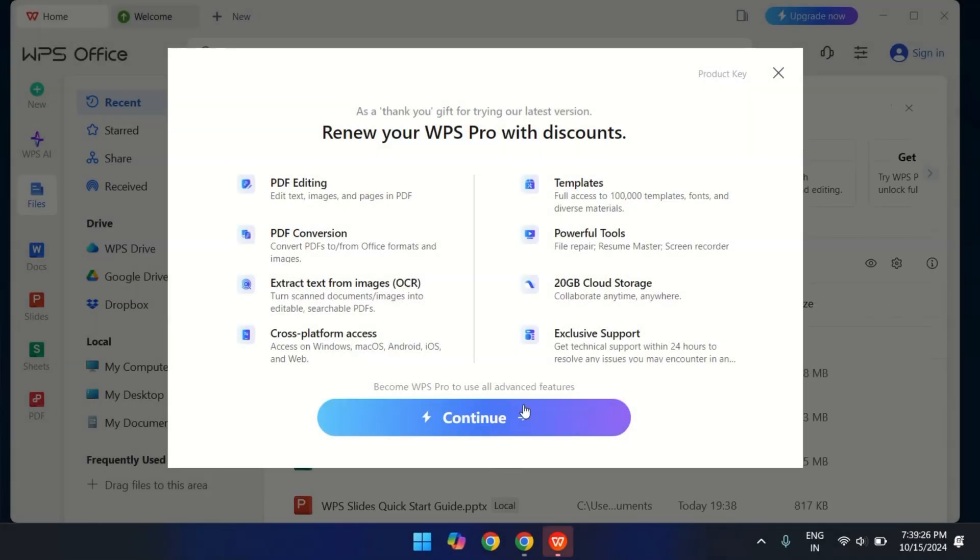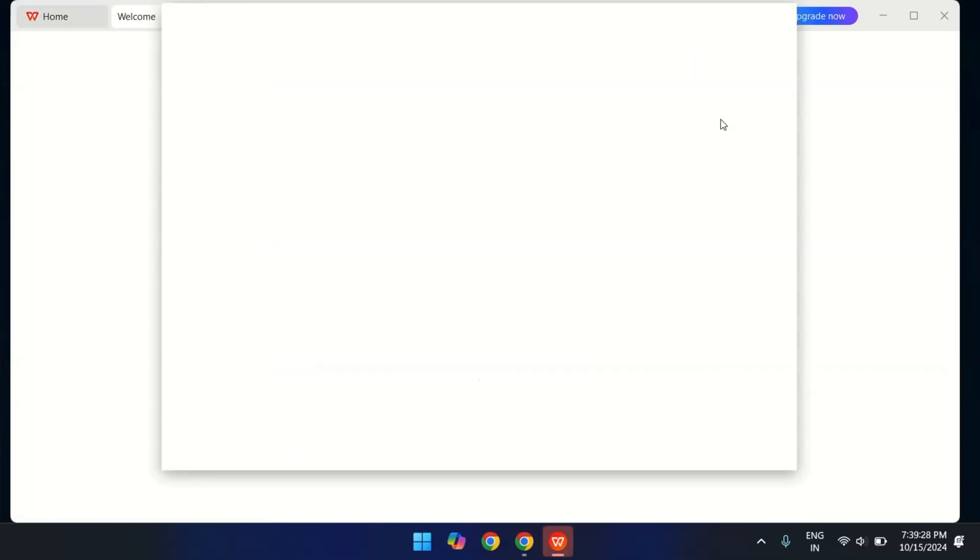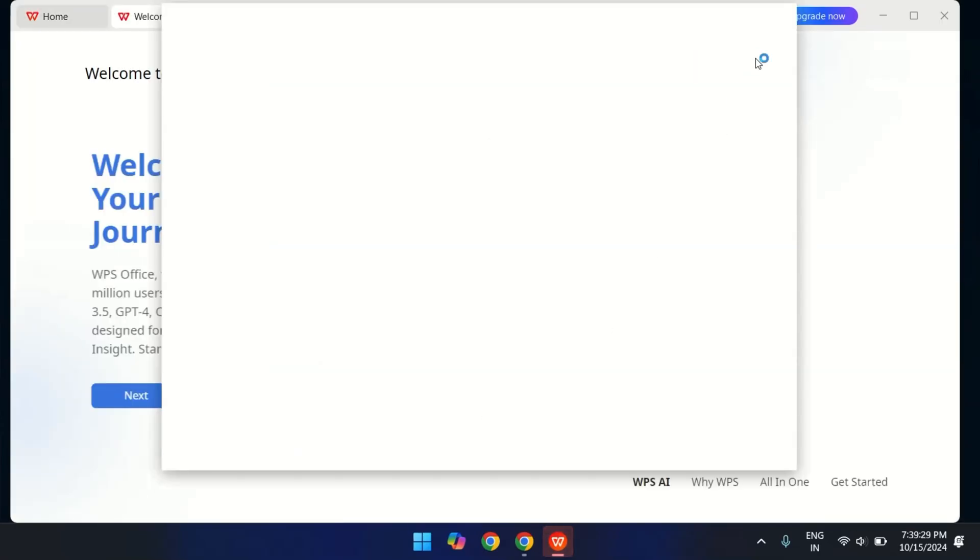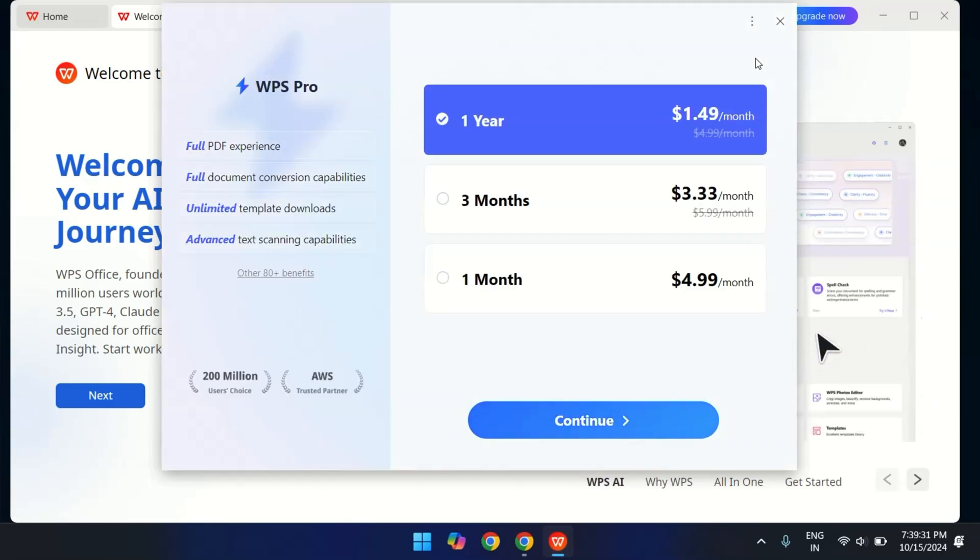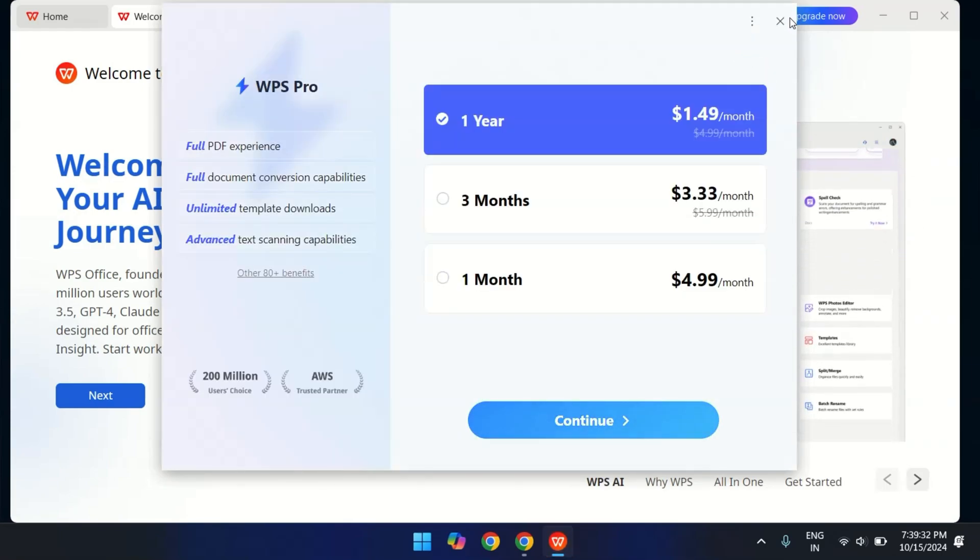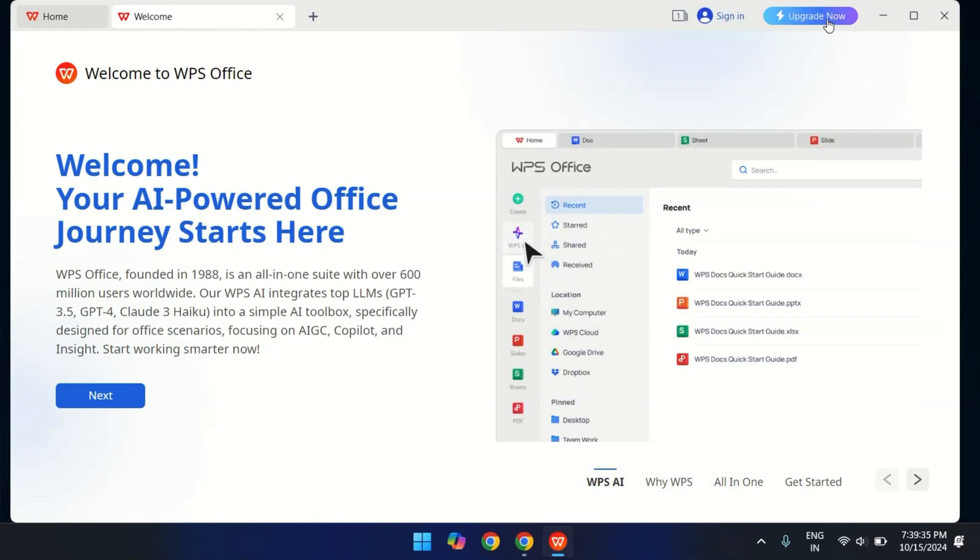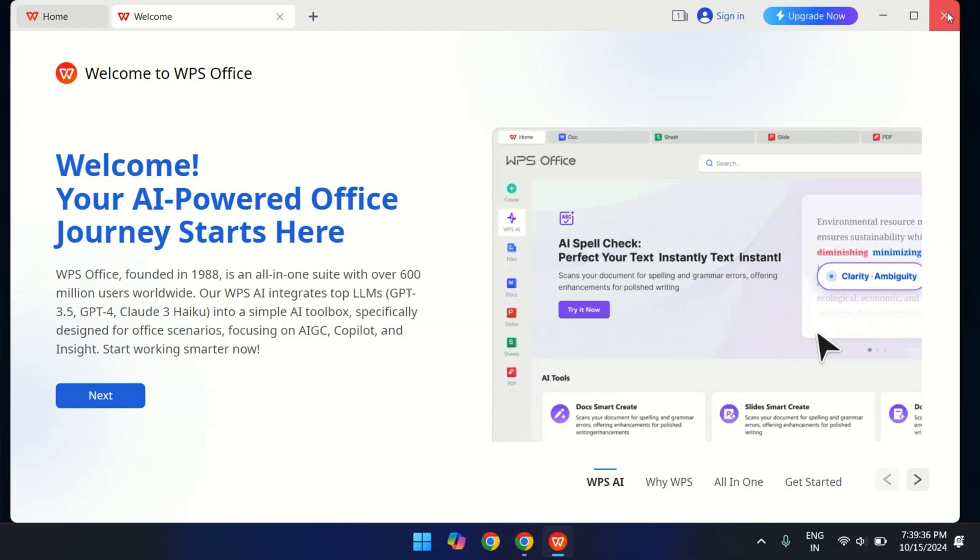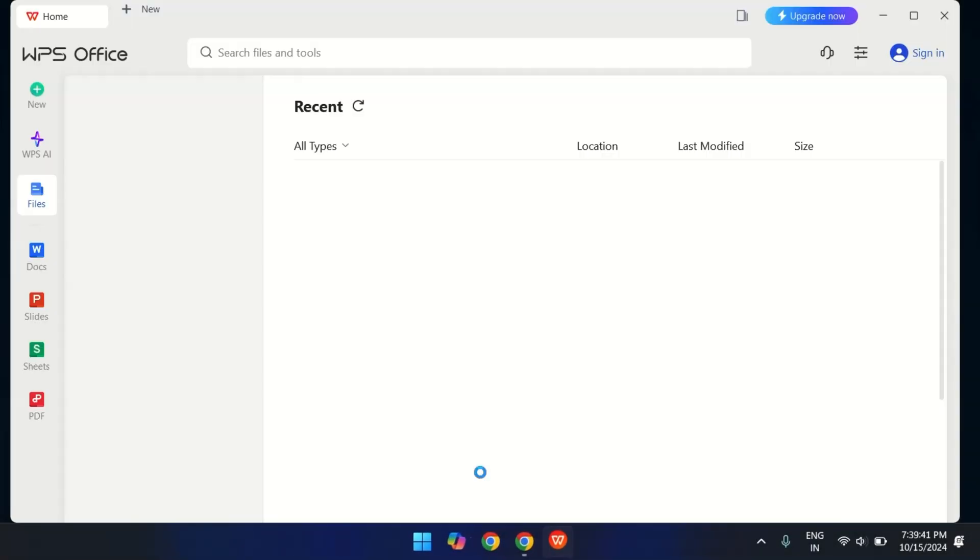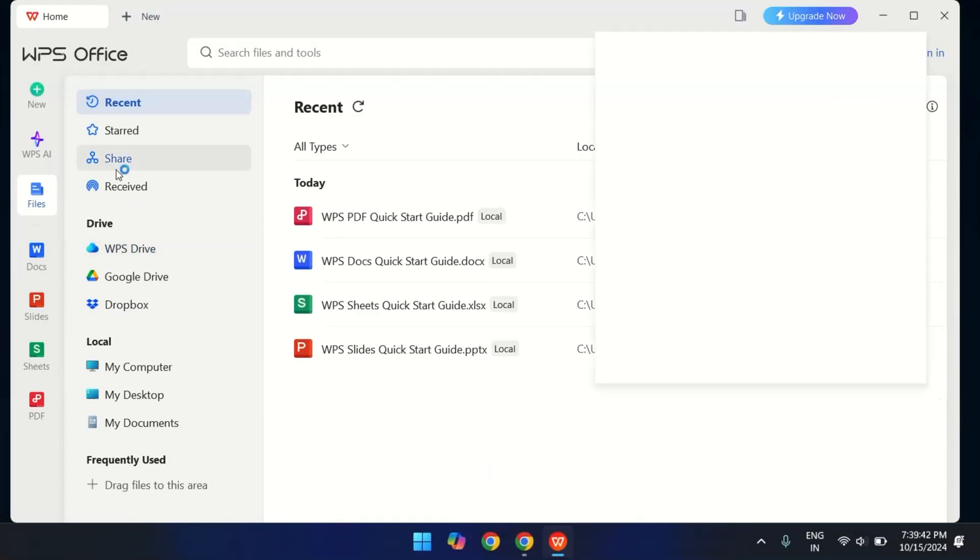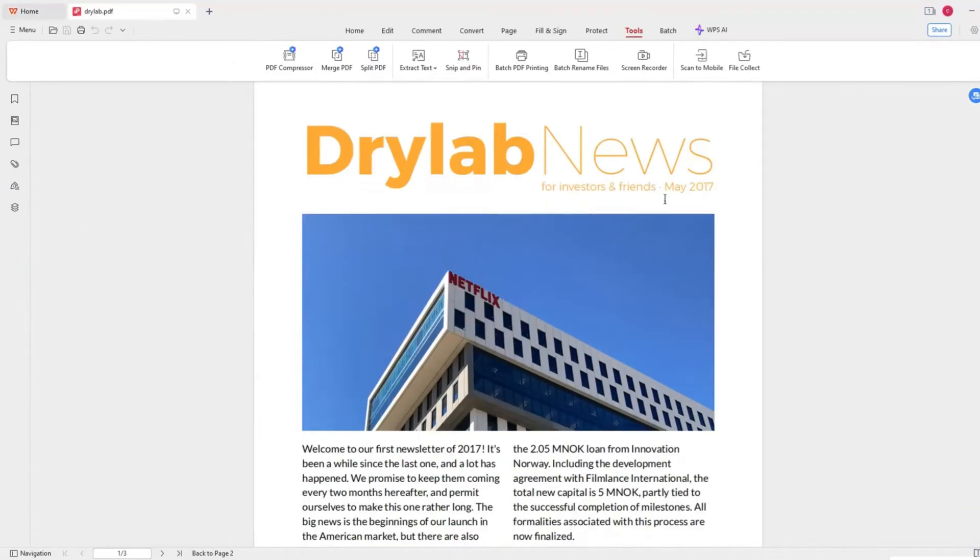One of the most problems with Microsoft Office is the pricing. The subscription model isn't ideal for everyone, and the free version can feel limited. With WPS Office, you're getting a fully-featured Office suite without any of those annoying limitations. For example, the PDF editor in WPS is built-in.